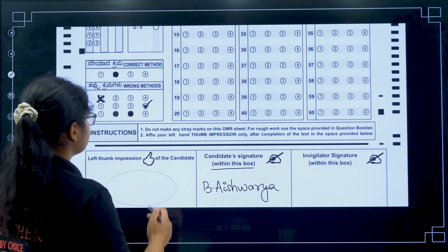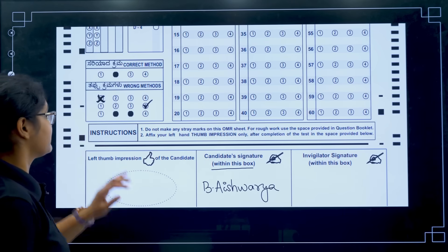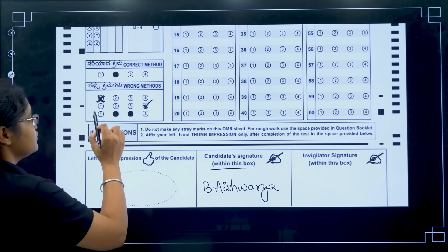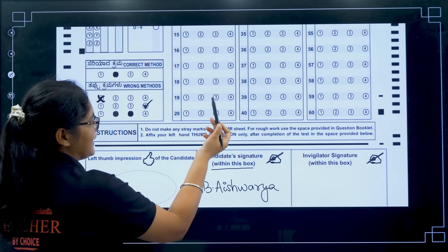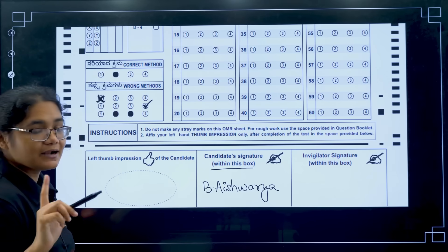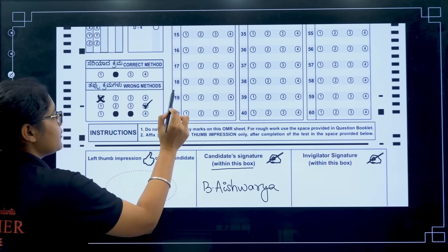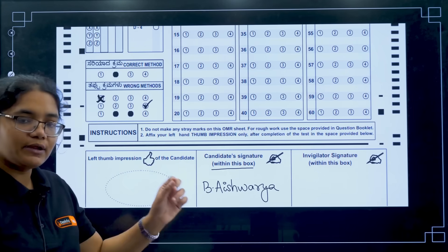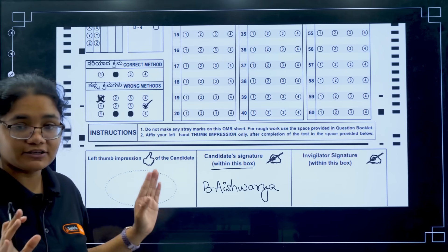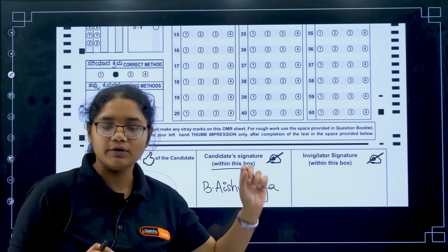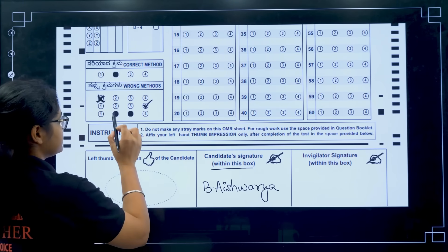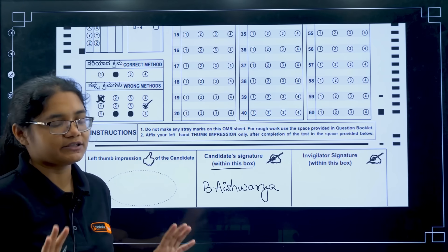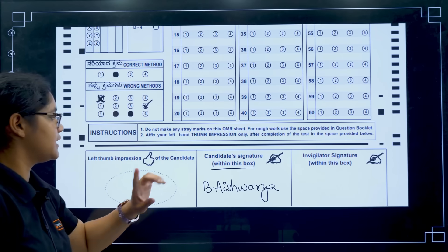The OMR sheet shows correct and wrong bubbling methods — you should fill it properly. For example, if the answer to question 19 is 2, do not put a tick mark — it will not be evaluated. Do not cross out a bubble once you have already attempted it and try to bubble another option. Only one bubbling attempt is allowed per question, so be very sure before you bubble. If you bubble two circles for one question, that question will not be evaluated.